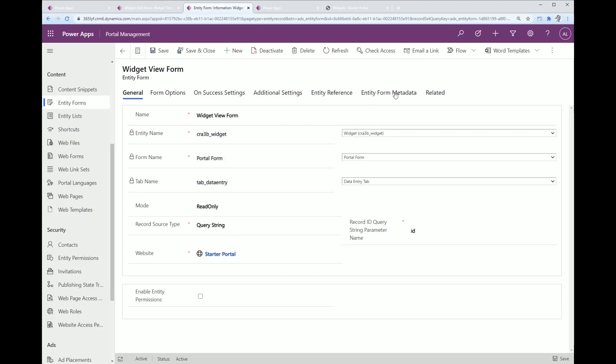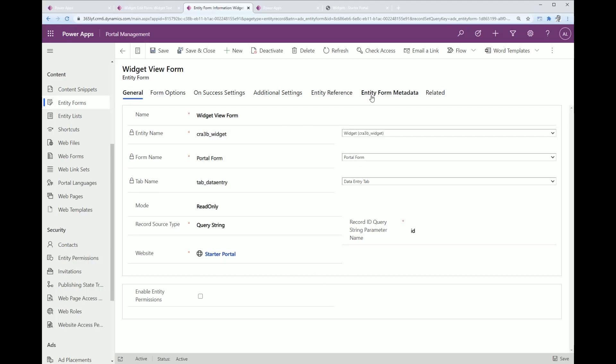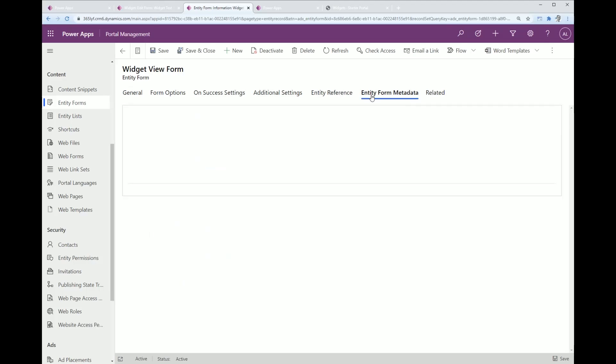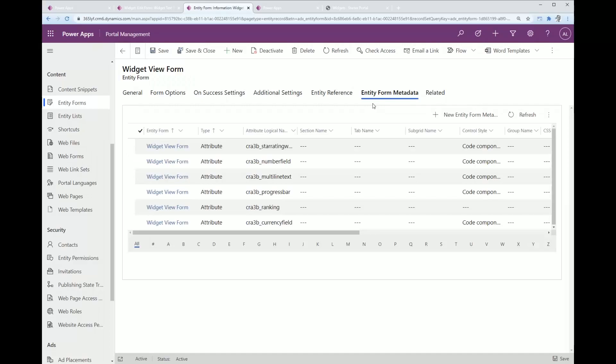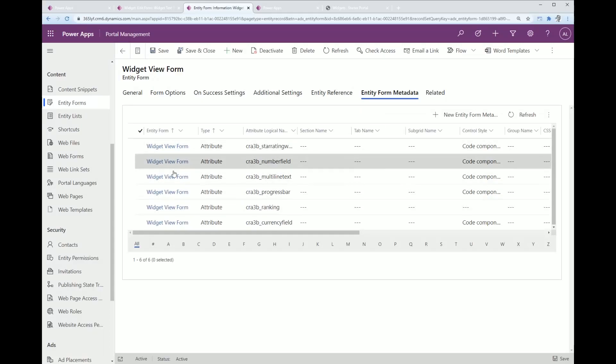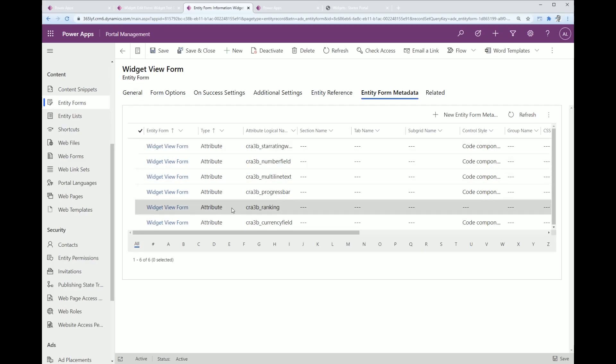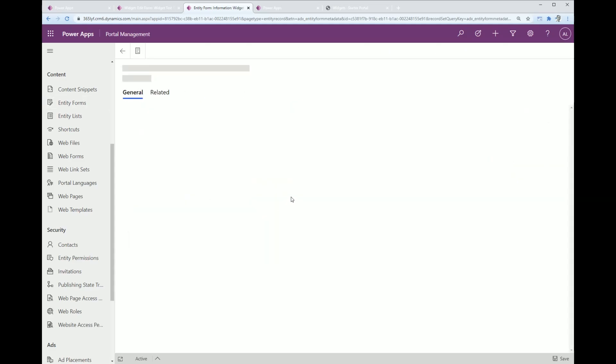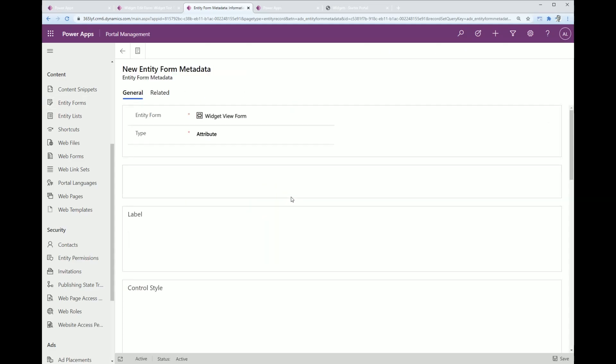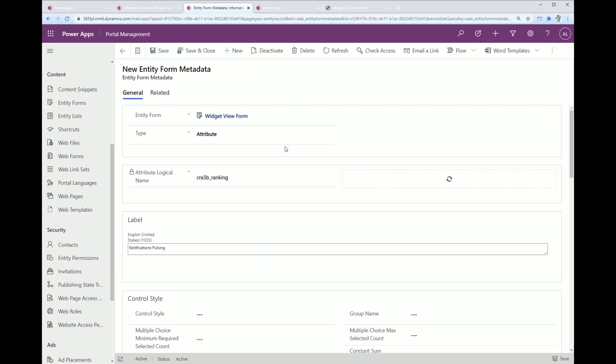That's pretty much standard fare. Then I'll move over to entity metadata and this is where you need to create a few records for the entity form metadata so that it knows it needs to go to a code component or a PCF control.